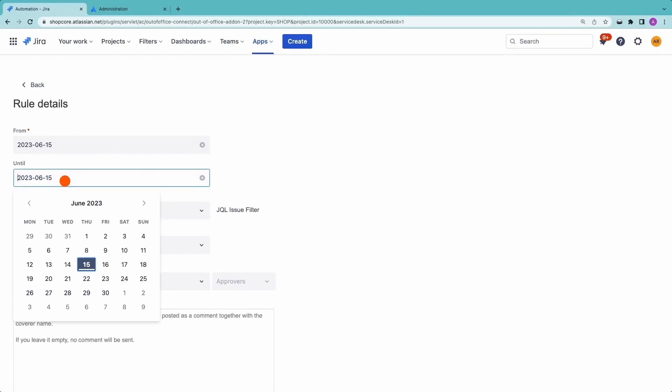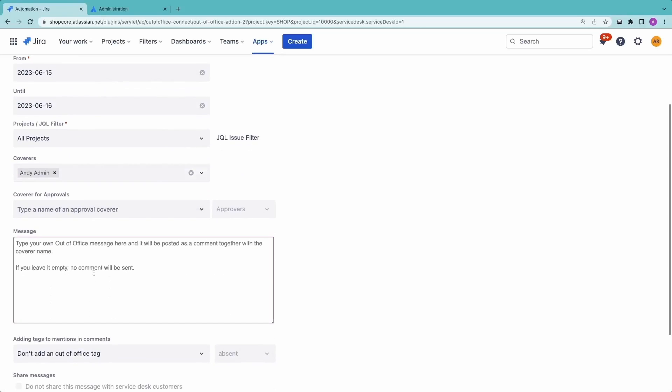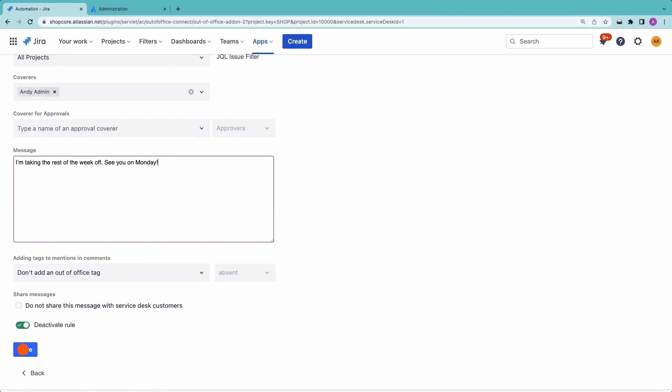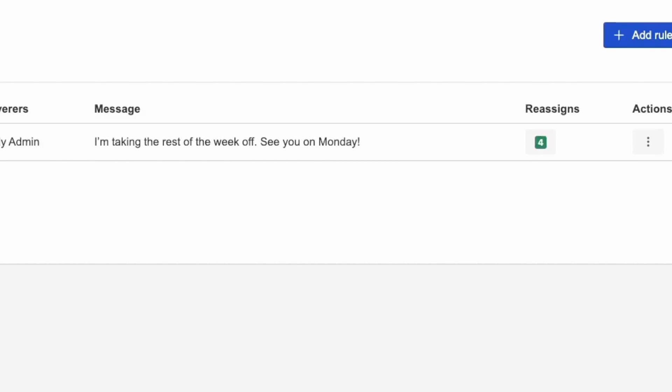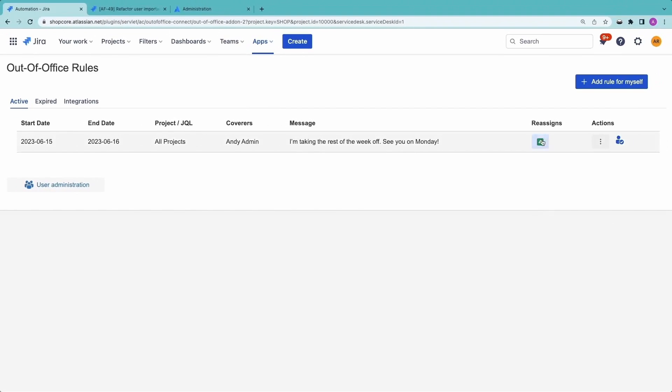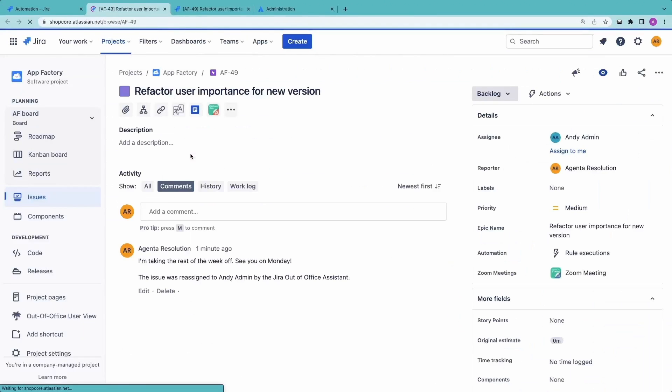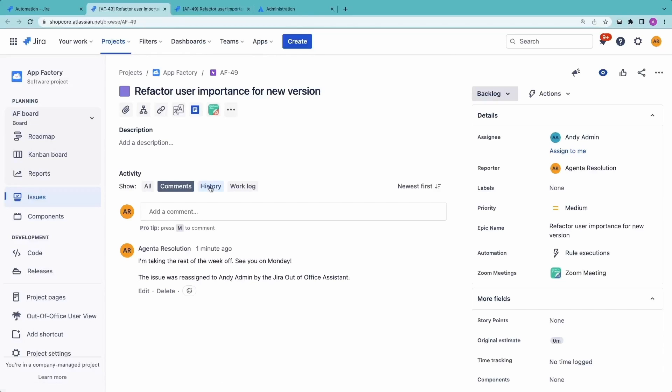Are you assigning issues to people on PTO? Without a vacation calendar inside of Jira, your tickets can stall out for weeks. Resolution has the perfect solution for agile teams of all sizes with their out-of-office assistant app for Jira. Fix your current workflows by appointing backup owners and ensure throughput doesn't stall when team members are away. Check out the out-of-office assistant in the Atlassian marketplace and get a 20% discount with the code in the description below.